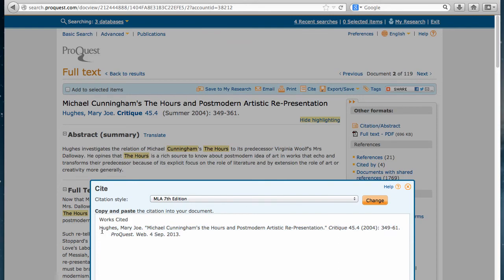You have to pay attention to the order of the last name and first name as well as the capitalization. That's where usually with the computer generated citation makes its mistakes.